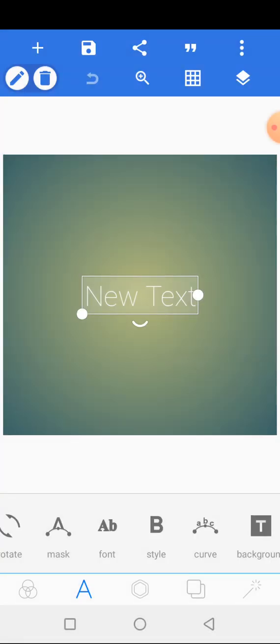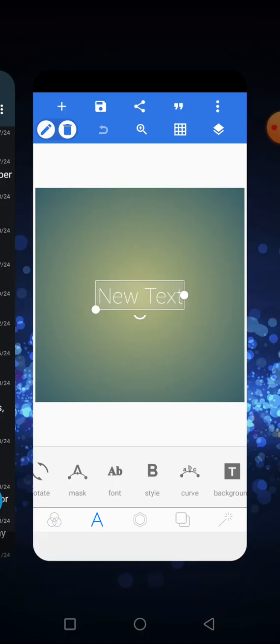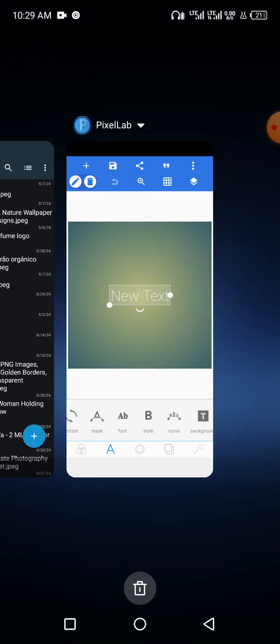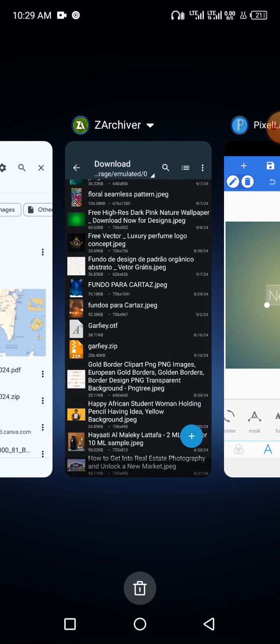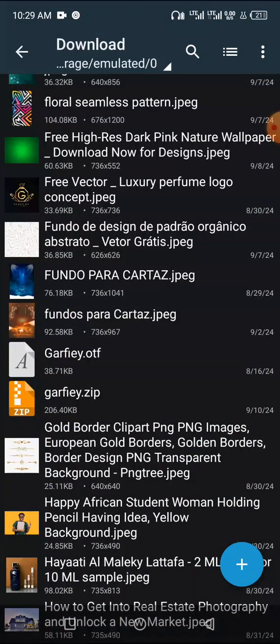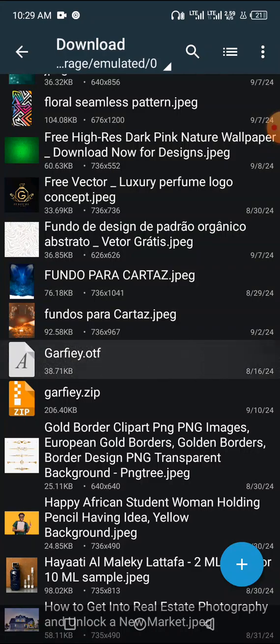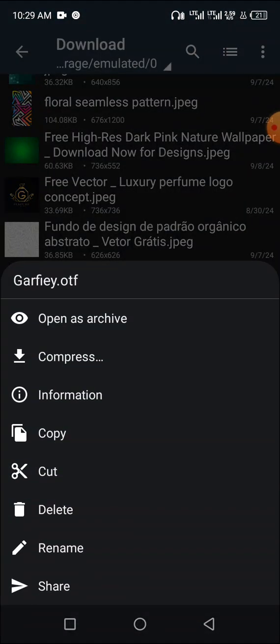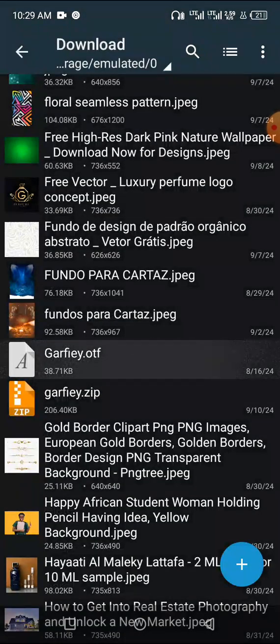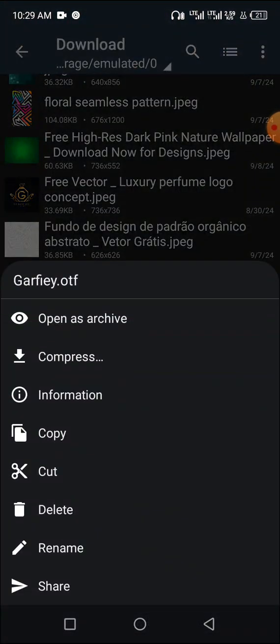Let me show you how you can do it so that once you add it, it will be in your PixelLab. Let's go back to my Z Archiver. This is my Z Archiver. Now what I'll do is cut the font. Hold on the font you want to add, click options, then click on cut. Don't copy it, cut it from this download folder.